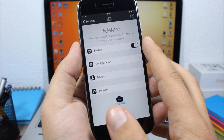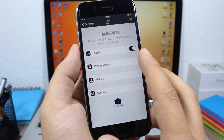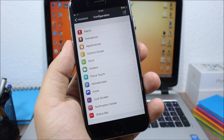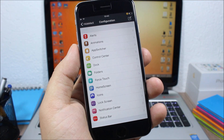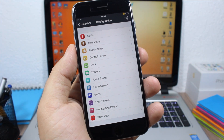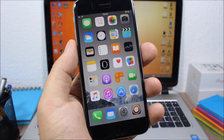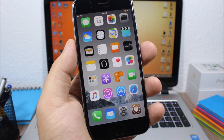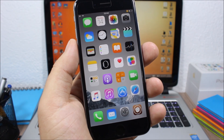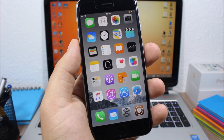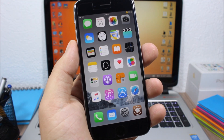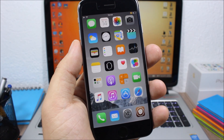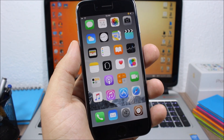In the settings of Hide Me X you have an enable button and a configuration section where you can customize all the different sections of your device. So those are the best iOS tweaks for the second week of November 2015. I hope you guys enjoyed this video. Please subscribe for more videos and follow me on Twitter — the link is in the description.